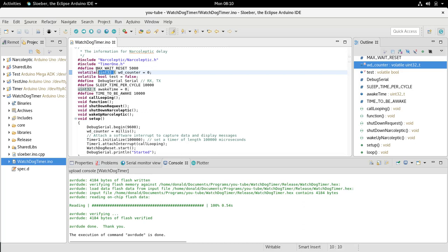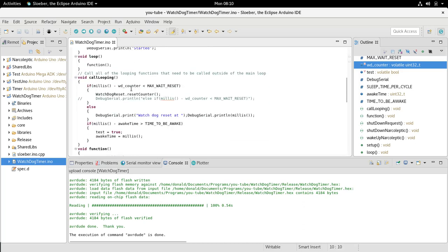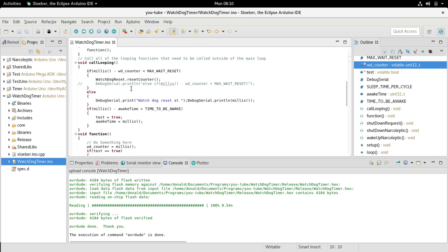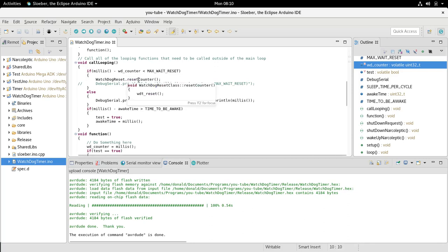We go millis minus watchdog counter. If it's less than five seconds, it'll reset the counter, so that means it'll continue executing code as it's supposed to be. Otherwise, it will set a watchdog reset.